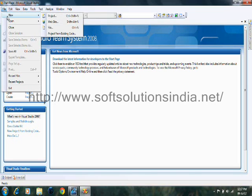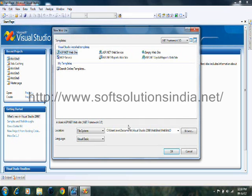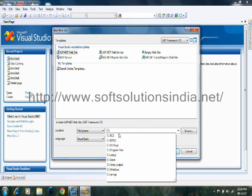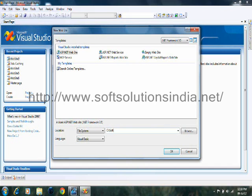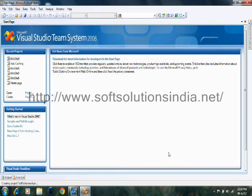Go to File menu, New, Add New Website and rename this website to SoftSolutions Ajax. Choose the language C-Hash and click on OK.